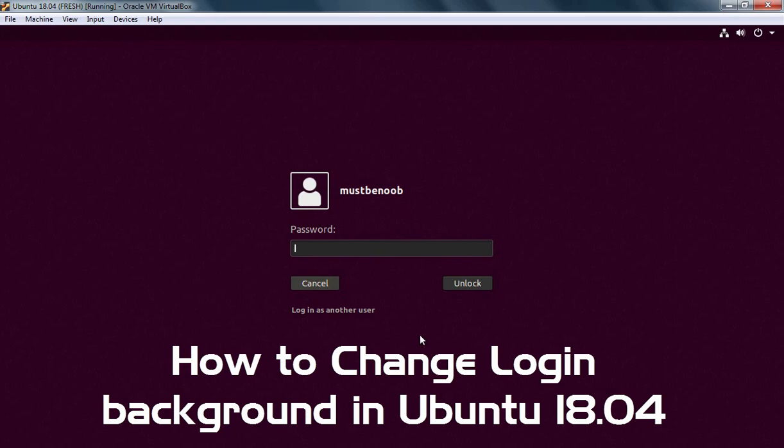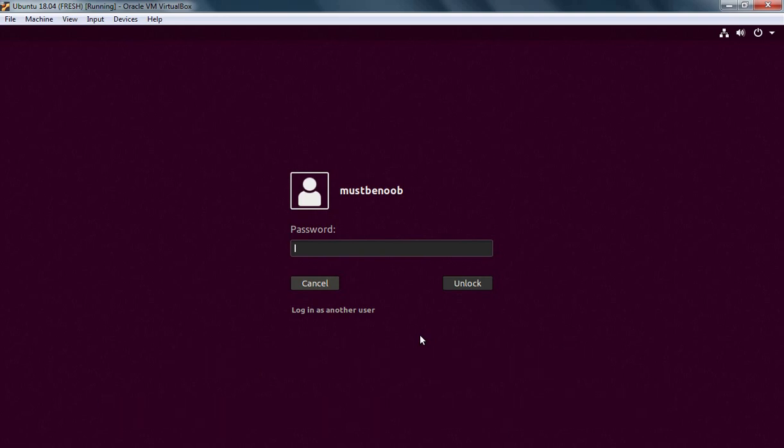Hello everyone. In today's video, we are going to see how we can change login screen background in Ubuntu 18.04.